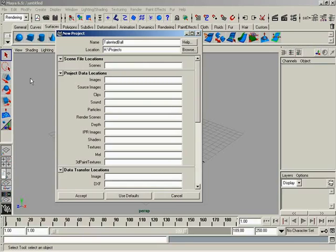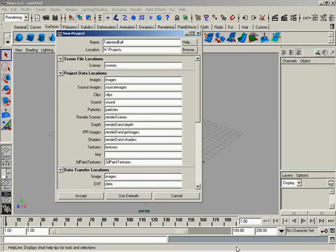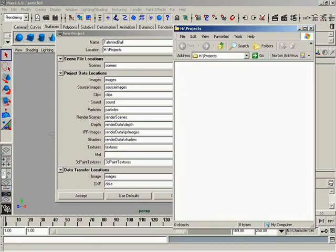That's right, because at the very bottom, we have a button that says Use Defaults. Go ahead and hit that. Look at that. Fills it in for you. Yes, it does. This way, when we hit Accept, which we're going to do here in just a second, Maya is going to automatically create all of these folders. Now, real quick, Zach, if you don't mind, go ahead at the bottom and open up H Projects. So, take a look. Here we are.